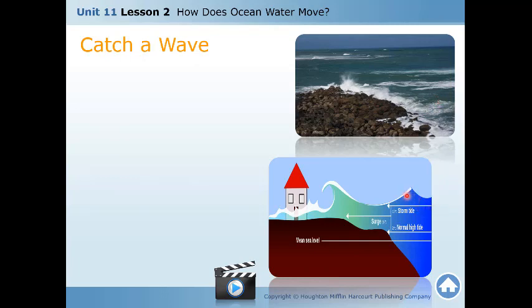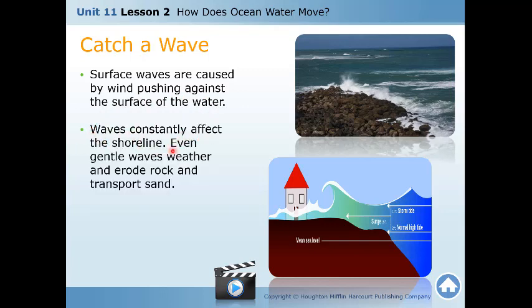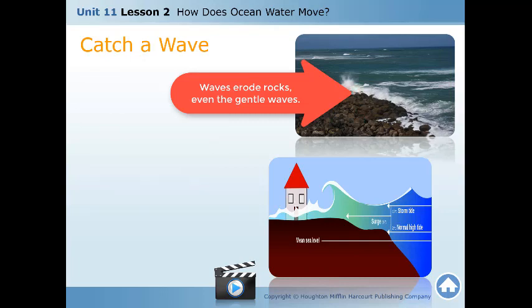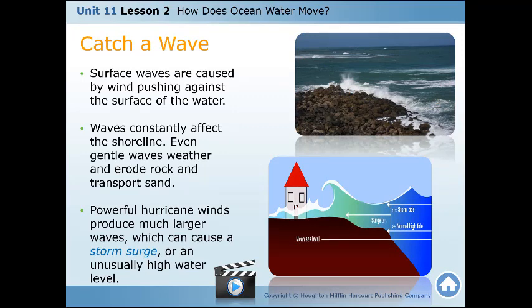Waves constantly affect the shoreline. The waves can be gentle and not destroy anything, but in other cases waves erode rock and transport the weathered rock to the ocean as sand, moving sand from one place to another. The breaking waves break rocks into particles that move through the ocean, and this can even destroy houses on the beach.